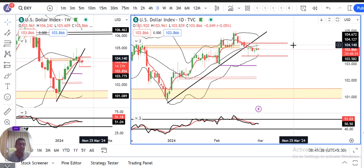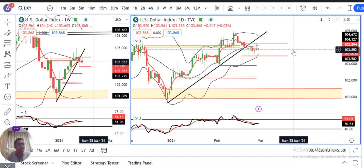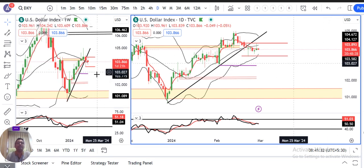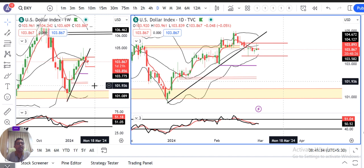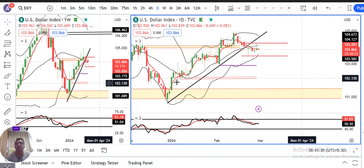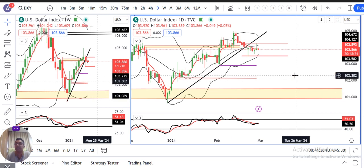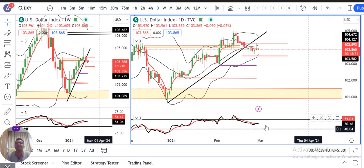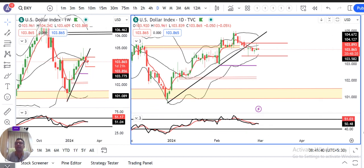Kya aaj ka US Core PCE data breakout karayega? Yeh hume dekhna hai. RSI terms mein: weekly RSI at 51.18, daily RSI at 50.50 — yeh sideways zone pe aata hua hai.